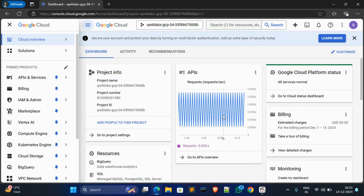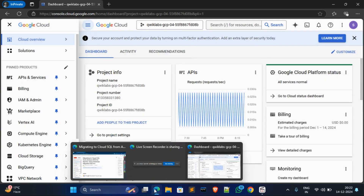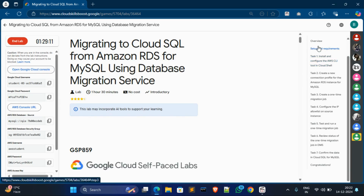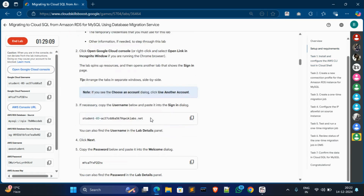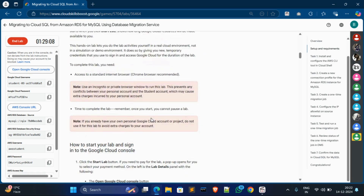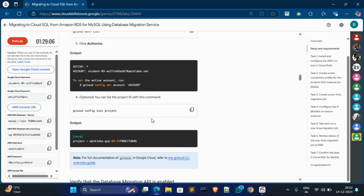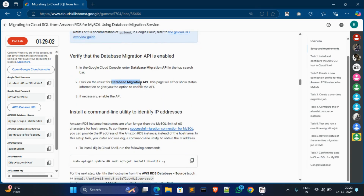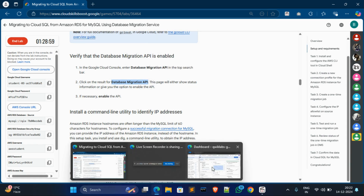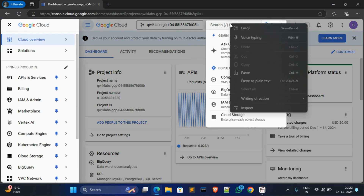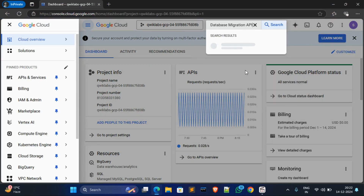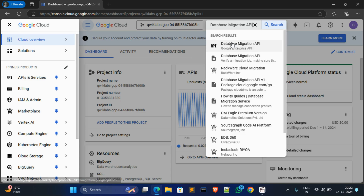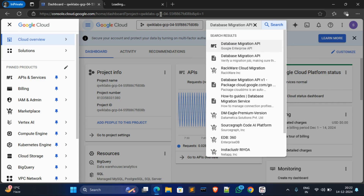Now go to Tags, click on Setup and Requirement, and just scroll down a little bit. Copy the Database Migration API name, come over here, paste it in the search box, then right-click on it and open it in a new tab.